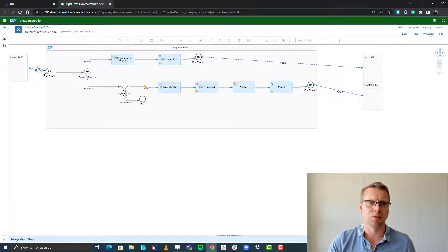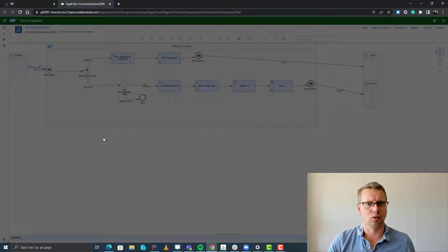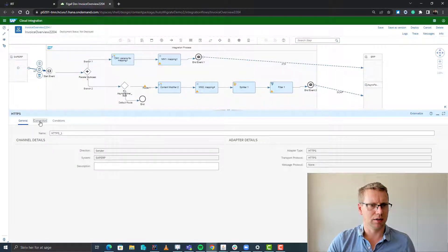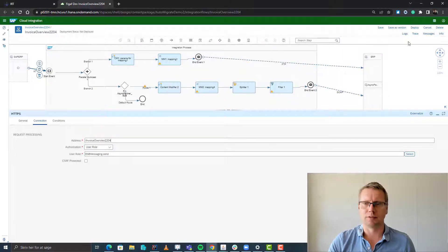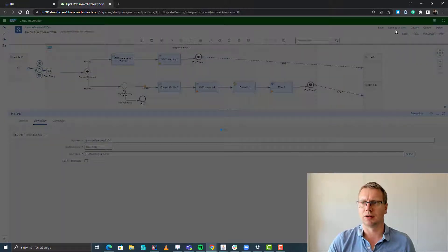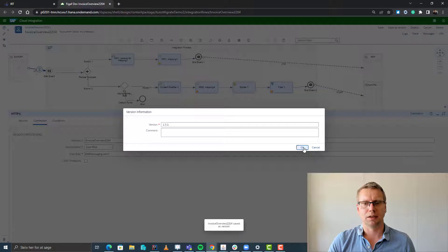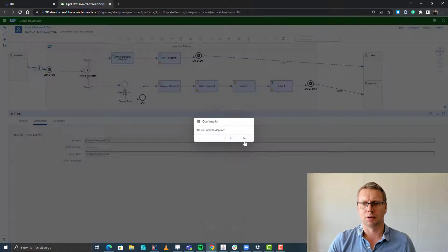And there was one of the notifications we got from it — we needed to go in and edit this setting here. We'll just add the name of the iFlow, save as a version, click OK, and we will deploy it.